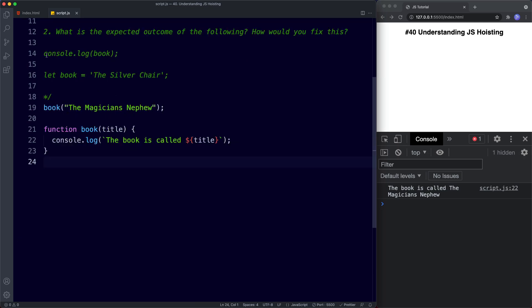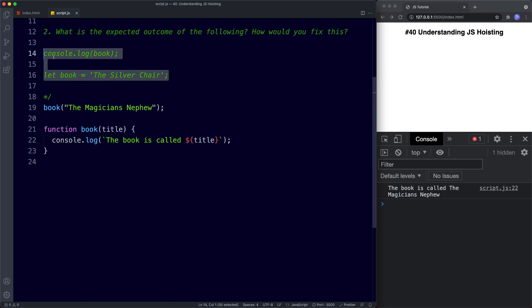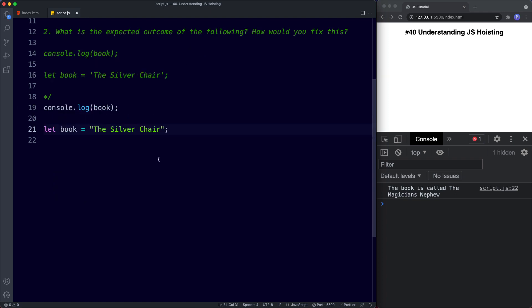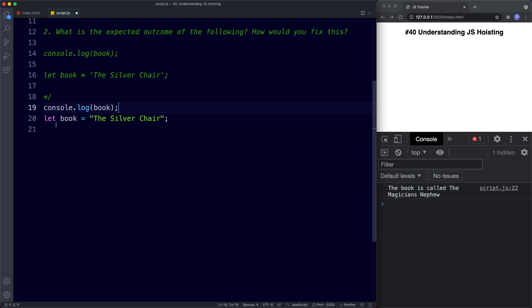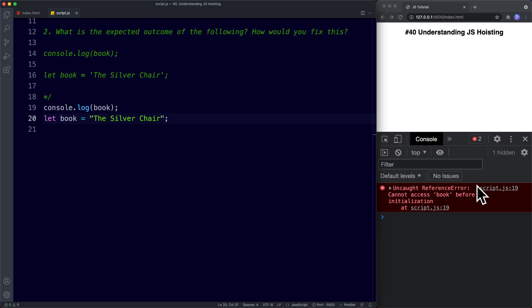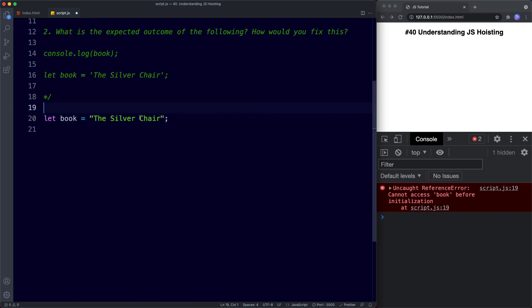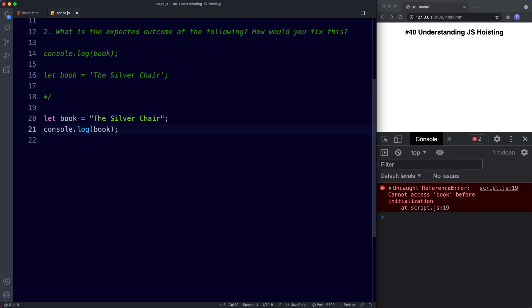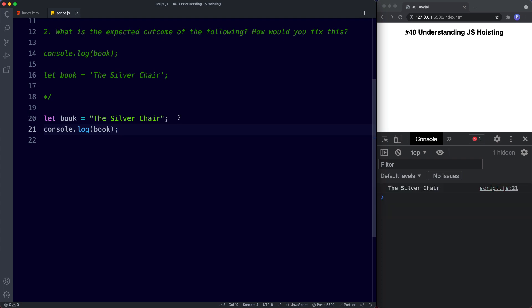For task two, what is the expected outcome? We're console logging book and then after that creating and assigning it as a variable. If we save we get uncaught reference error: cannot access book before initialization. The way we'd fix this is by ensuring that we create our variables first and then use them. Since I asked how would you fix this, that tells us there is a problem — we need to declare and initialize the variable before using it.